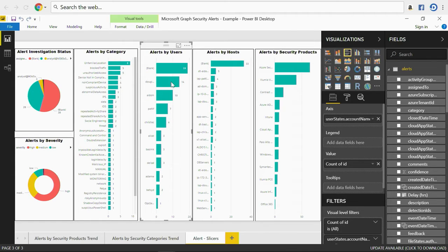Looking at Douglas's alerts: there are a couple of unfamiliar locations, a suspicious activity, abnormal data access — which is concerning because you want to protect your data — and a suspicious PowerShell. The suspicious PowerShell is very interesting because it could be the reason you're seeing the other alerts too. Now as a security analyst, you have a clear path to your next investigation step with just three clicks. Currently analysts have to go through different portals for each security product, then correlate data manually with different schemas. With the Graph Security API you get it all in a unified format.